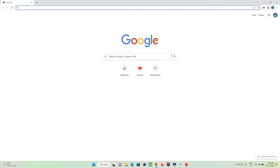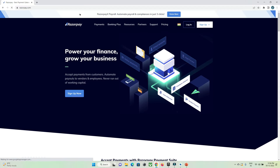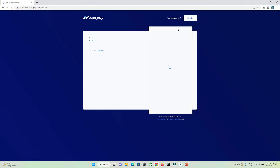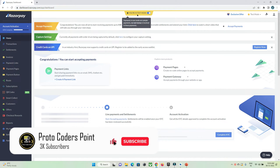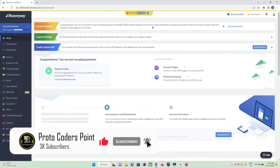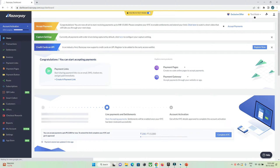First, we need to create an account in Razorpay, which I have already done. I will just visit Razorpay.com and log in to my account. To create an account, all you need to do is fill in your email address, phone number, and password, and your account will get registered immediately. I currently have a testing mode, and for live mode I need to complete the activation process including KYC.